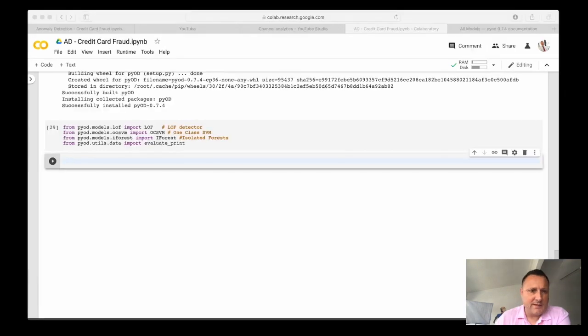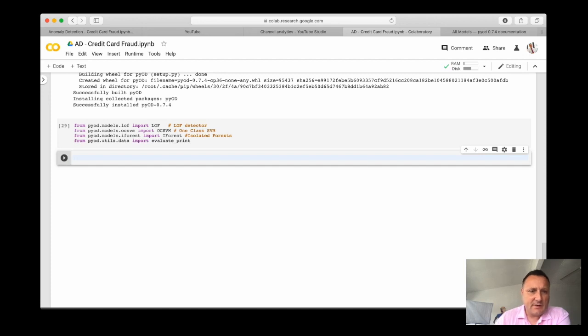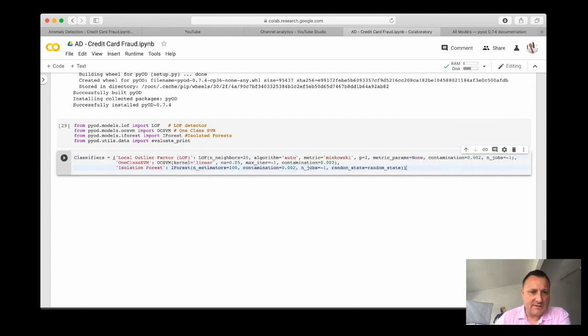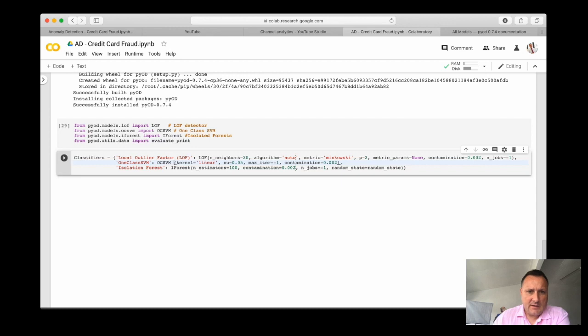So what we will do next is to create a dictionary of these three classifiers and we will also put in the parameters of these classifiers. So this is my dictionary classifiers, LOF is local outlier factor, OCSVM is one class support vector machine and iForest is isolation forest classifier, sorry anomaly detector.